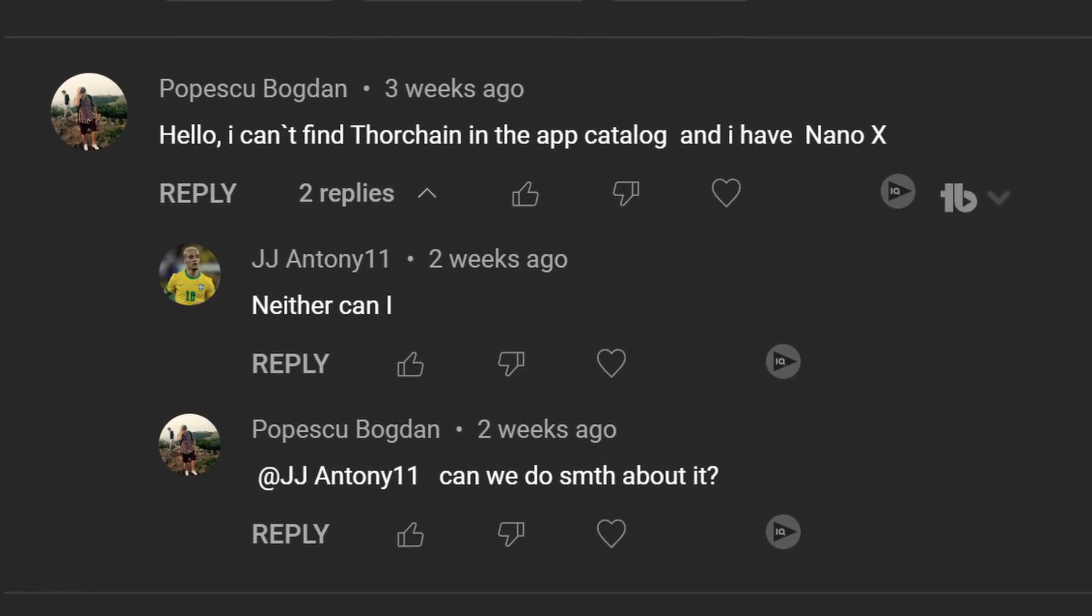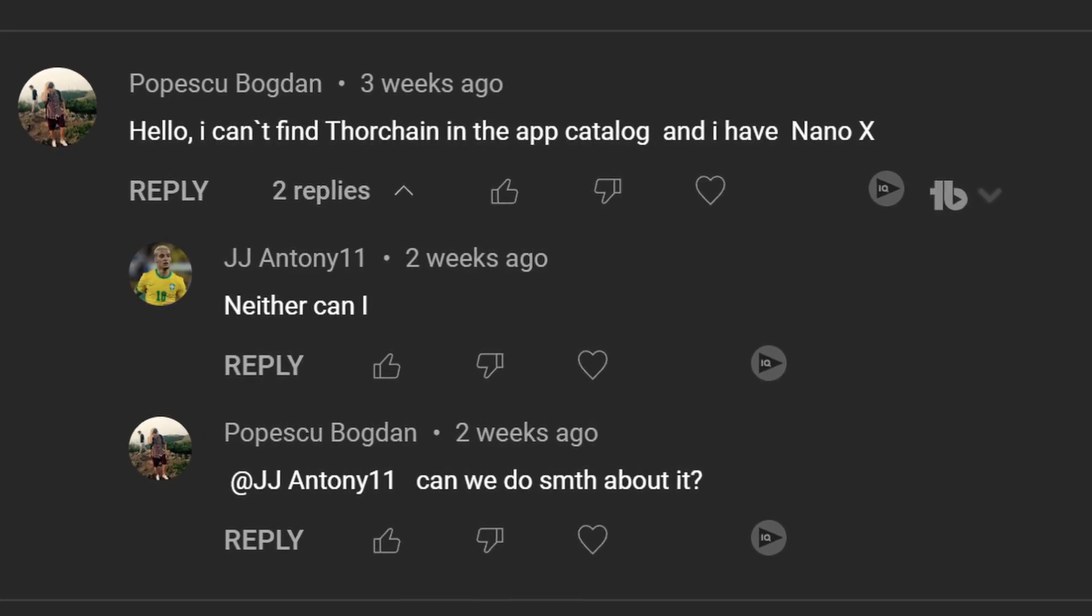Since I got a lot of feedback on that video with people saying they're not able to find ThorChain and asking whether it was removed from Ledger Live, today I'm making this video with a possible solution that might help you out and you'll finally be able to add ThorChain to your Ledger device.